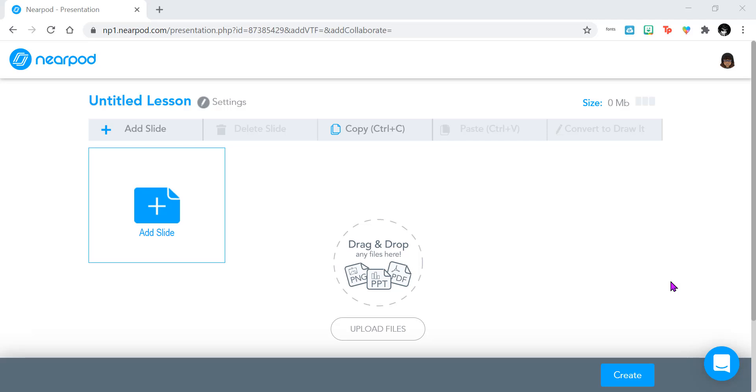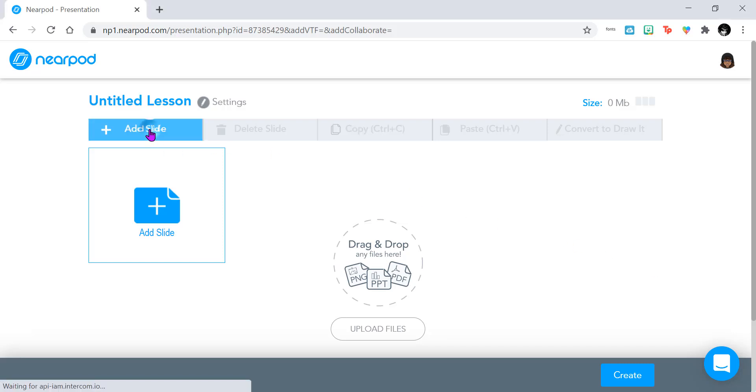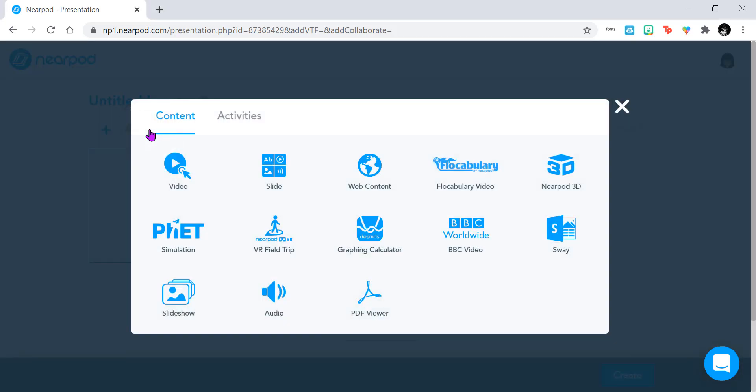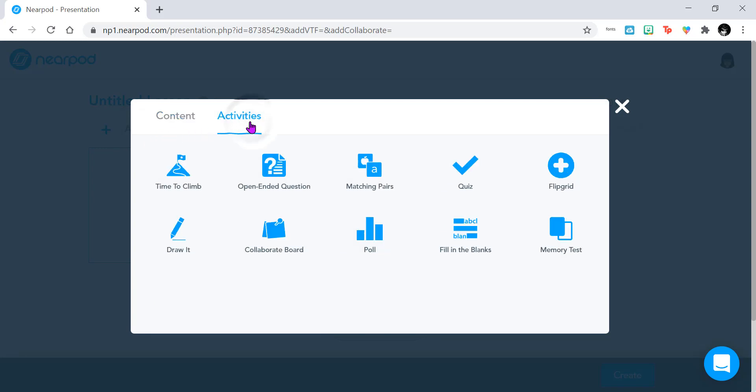In this video, you're going to learn how to create a quiz within Nearpod. We're already in the Edit Lesson section, or the Create Lesson section, and the first thing we're going to do to create our quiz is click to Add Slide. From there, we're going to go over to the Activities tab, and we're going to select Quiz.